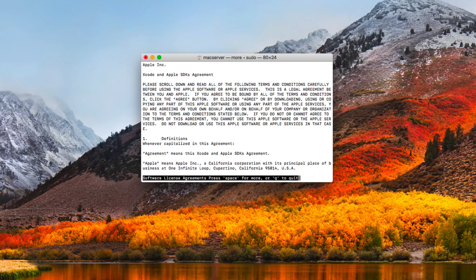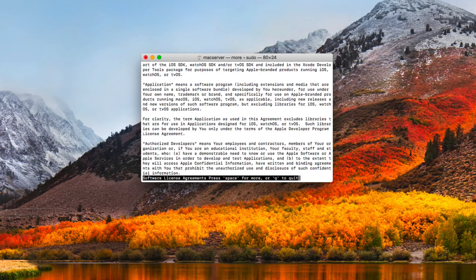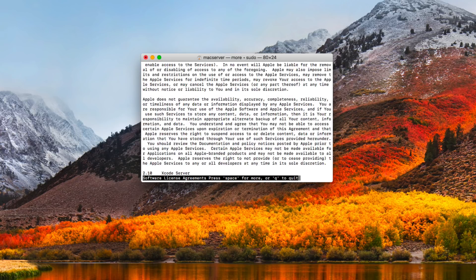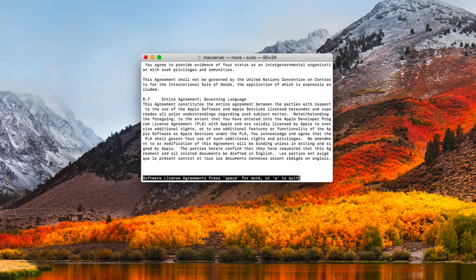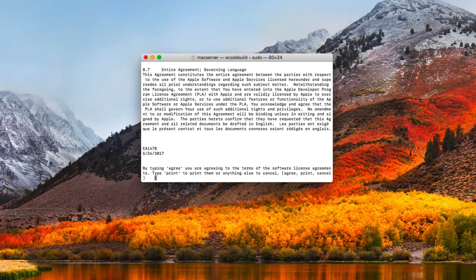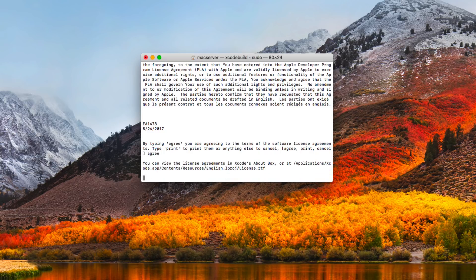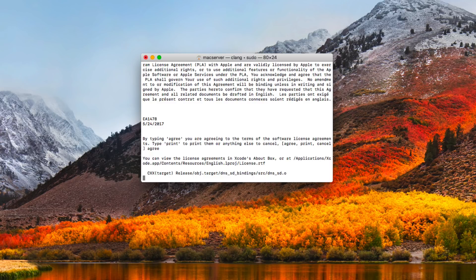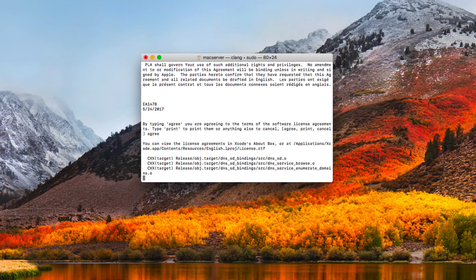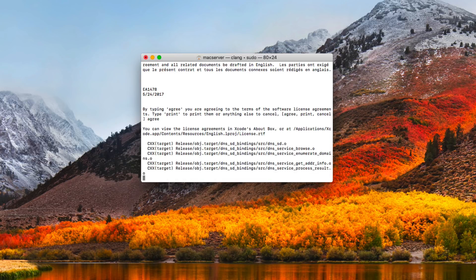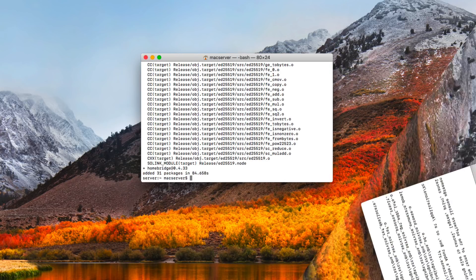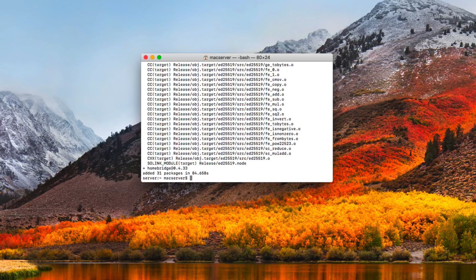What it's asking me to do is accept the agreements for Xcode. I'll hit return and spacebar down through the agreements — you can see all the fine print for Xcode. At the very bottom I just type "agree". If you hadn't launched Xcode before, that's why you get that prompt. Now that it's done with that, it's starting to install the rest of what I'm looking for. And as you can see, HomeBridge has gone through its entire process and is set up and ready to go.